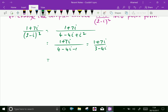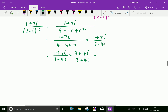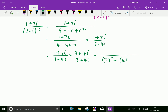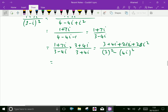Now let us rationalize the denominator by multiplying by (3 minus 4i) times (3 plus 4i) over (3 plus 4i). The denominator becomes 3 squared minus 4i whole squared. For the numerator by distribution: 1 into 3 is 3; 1 into 4i is 4i; 7i into 3 is 21i; and 7 into 4 is 28i squared. Combining: 4i plus 21i is 25i, and 28i squared is minus 28.